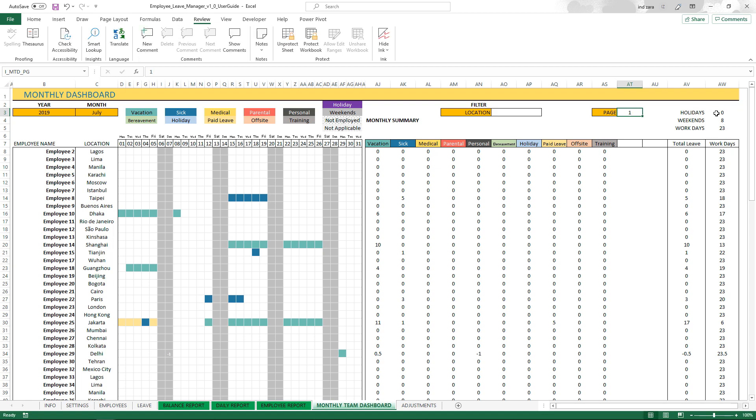On the top right, you will see the number of holidays in this month, number of weekends in this month, and then the number of work days in this month. What you see below here is the total leave taken by the employee, total work days for that employee. You will see that some employees have less than 23, and that's because they've taken some leave.